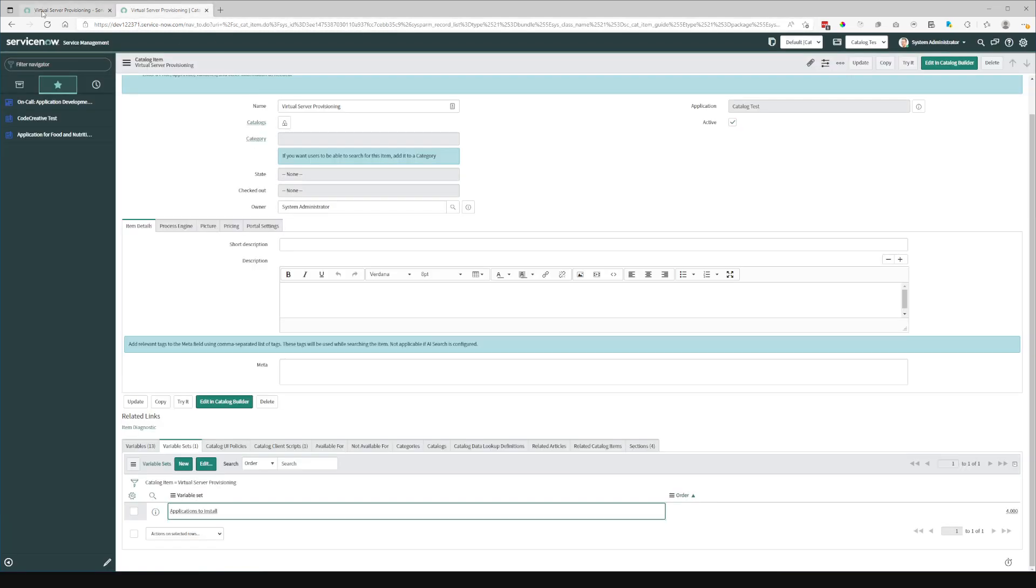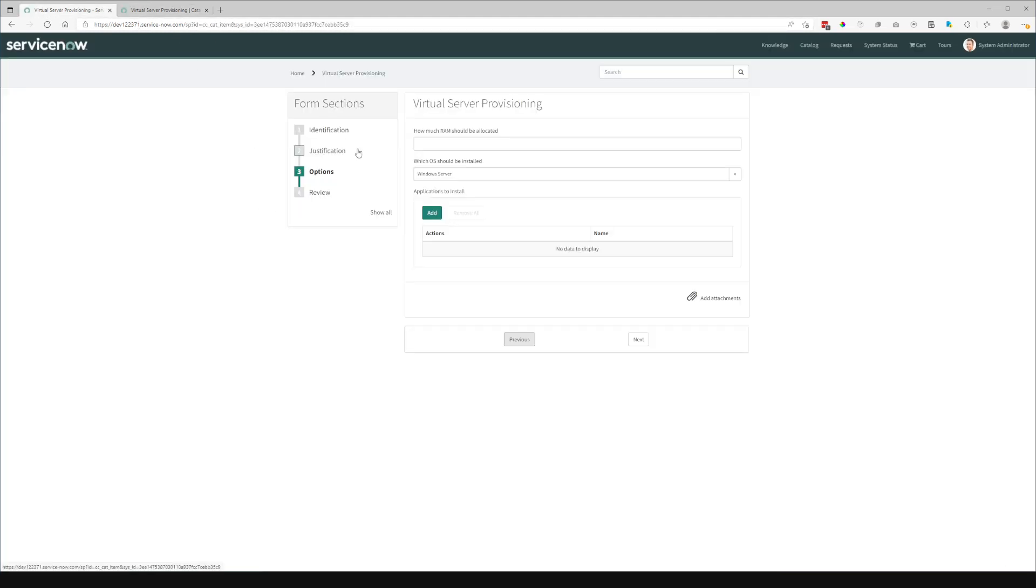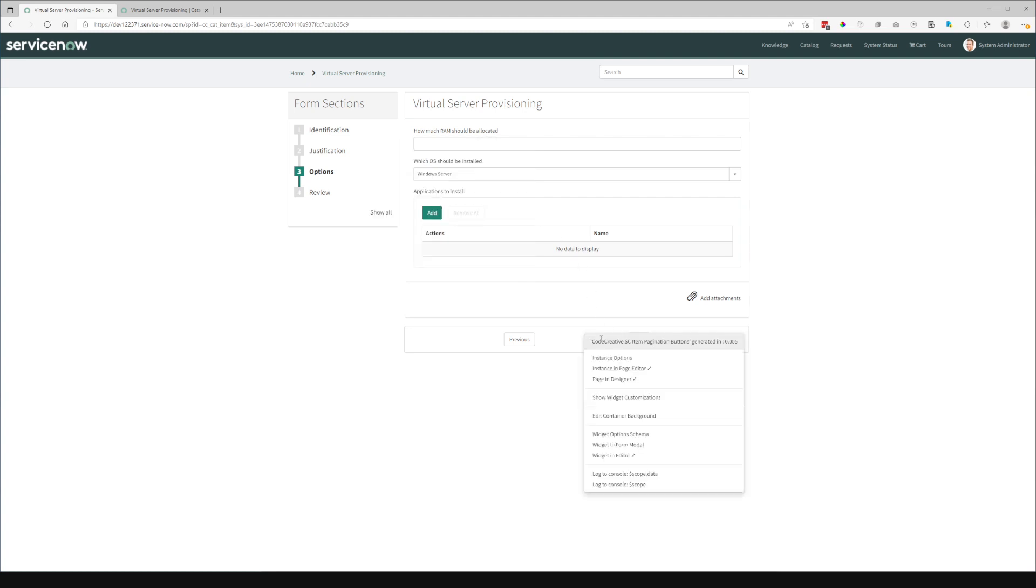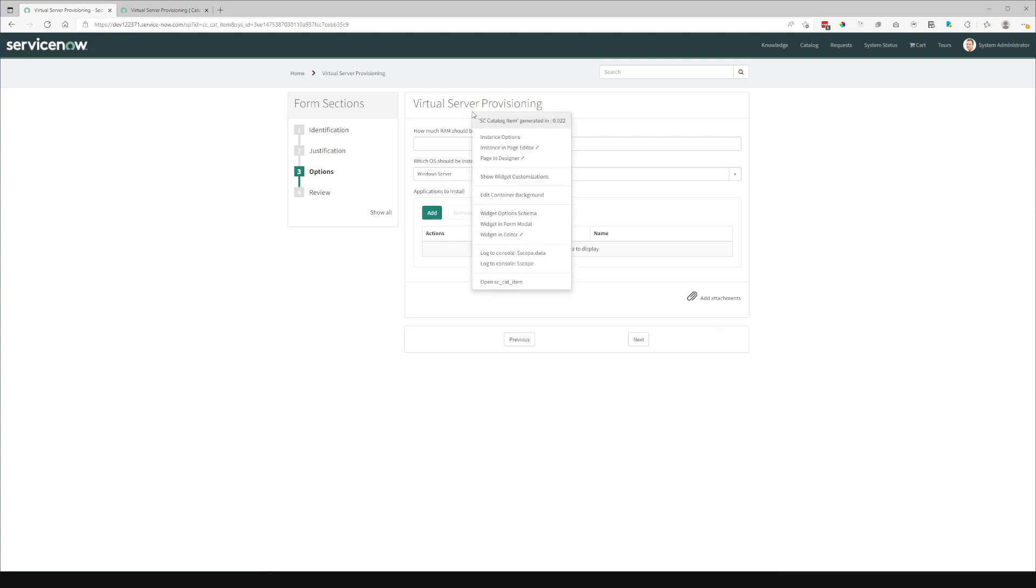Now, from an implementation standpoint, you'll note that we've got a couple different widgets here. We've got the Code Creative SC item section navigator. We have the Code Creative SC item pagination buttons, and the default catalog item form widget.